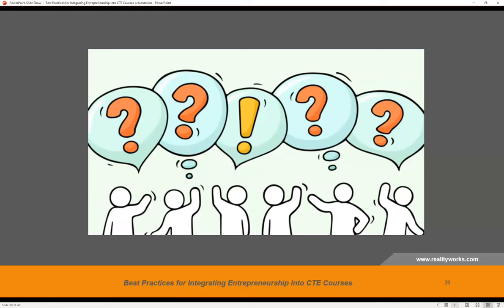We are almost to the end of our time. Emily, do we have any questions? After the webinar, you will receive a link to the recording, the slide presentation with extensive notes, a handout with links for everything referred to in the webinar, three free entrepreneurship lessons with activities, and your certificate of participation if you attended live.